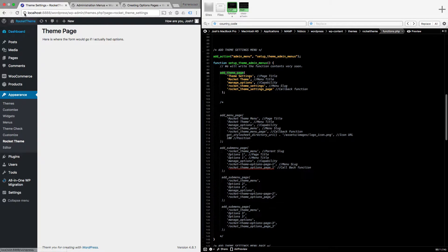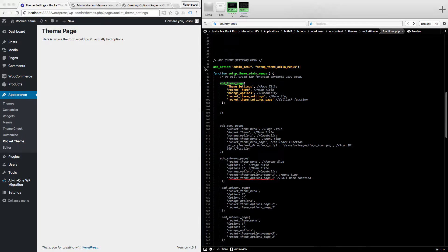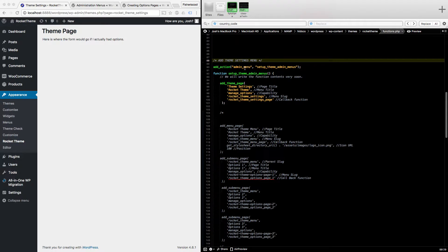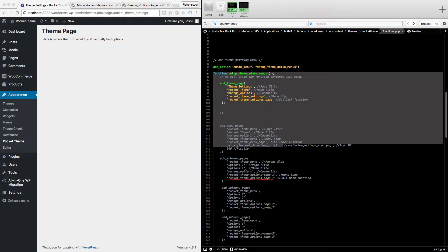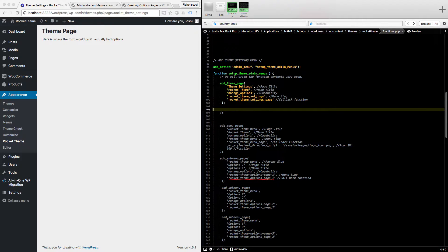What you want to do is go into the back of WordPress and go to your theme's functions.php file or your plugin's PHP functions file. In there I've pre-started it — I've put a comment for 'theme settings menu' so you know where you are. Then add_action('admin_menu') and the function I want to run is 'setup_theme_admin_menus', which is the function defined below.